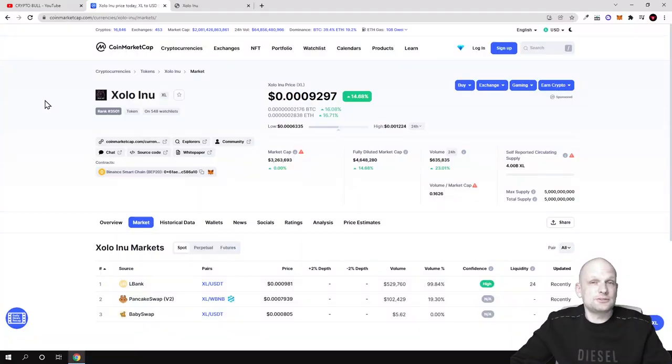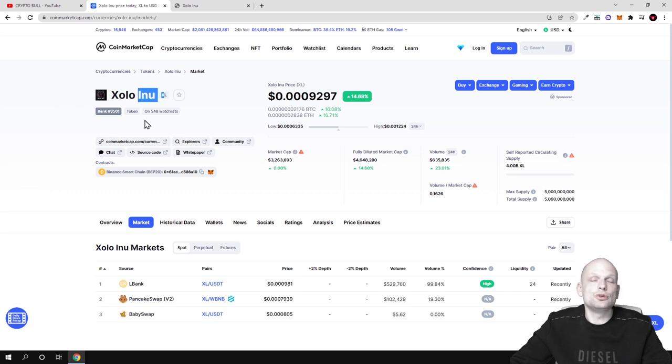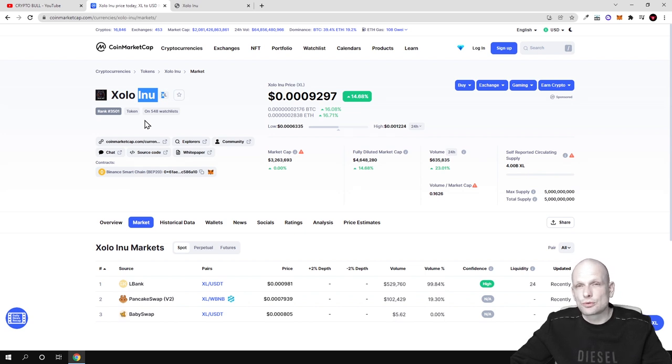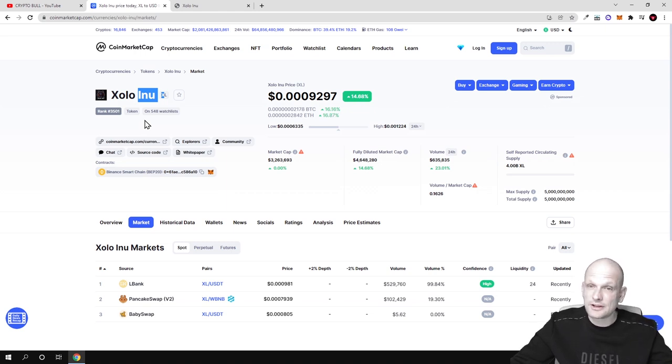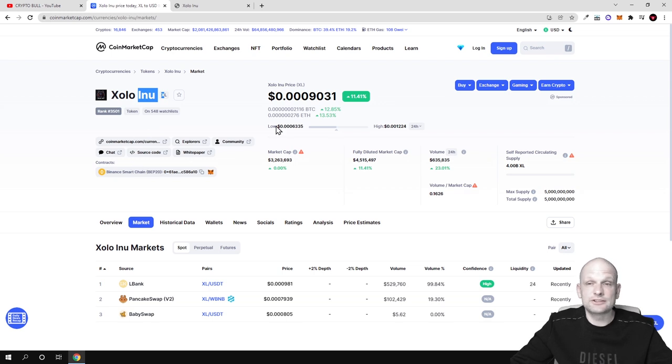This project is not a meme coin guys. At first by just reading this word INU you might think that this is a meme coin but no, this is actually a project which is building a DeFi solution, NFT marketplace, play to earn metaverse and many other features as I mentioned.